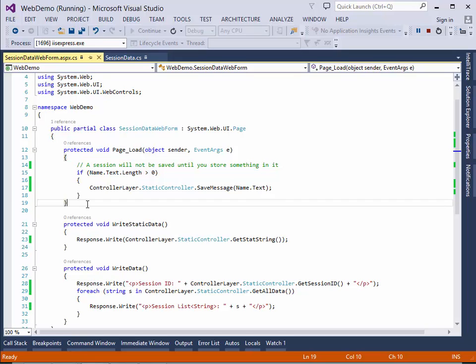Usually, a session variable is kept alive for like 20 minutes since the last time you access it. It can be changed. For example, on my web server, I set it to eight hours. But that depends on the policies of the web server.